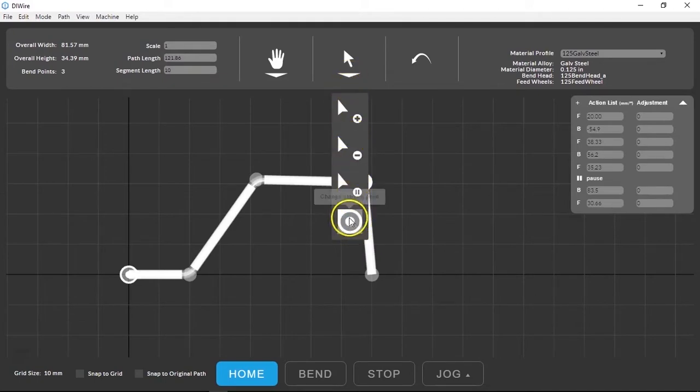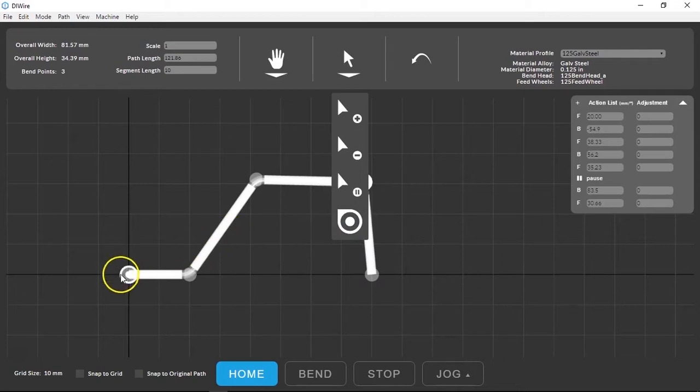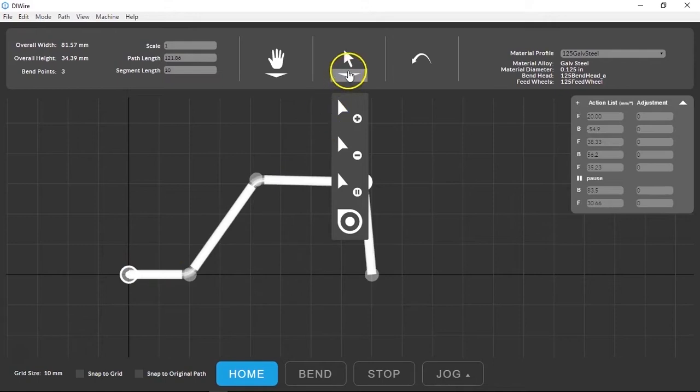This icon indicates where the bend will begin. You can change this by selecting the start point tool and clicking on a bend point on your path. More on why you might want to do that later.